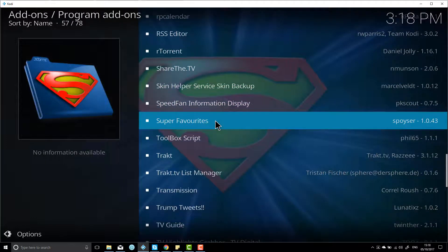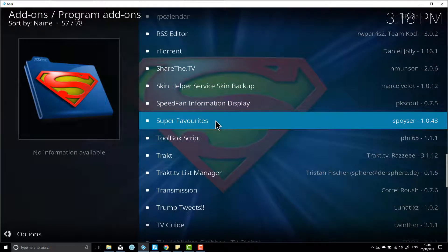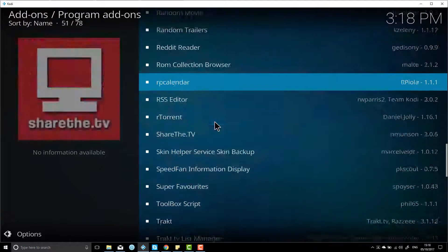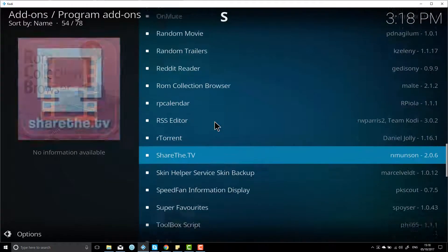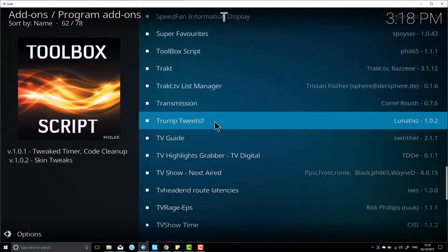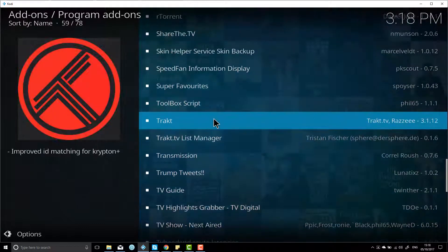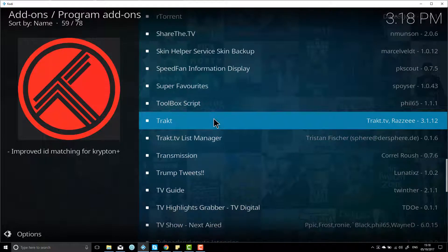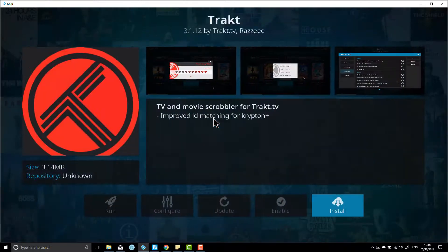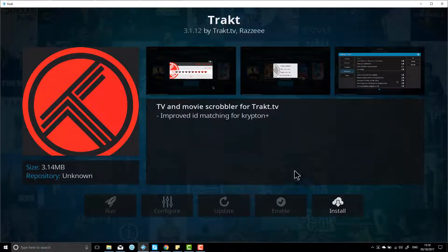Once you've clicked on that, you can go to Kodi add-on repository, click on that, and then program add-ons. Once you've clicked on that, you want to scroll down. It'll be in alphabetical order. You want to scroll down to where you can find Trakt.TV, and you want to click on that and then you want to hit install.